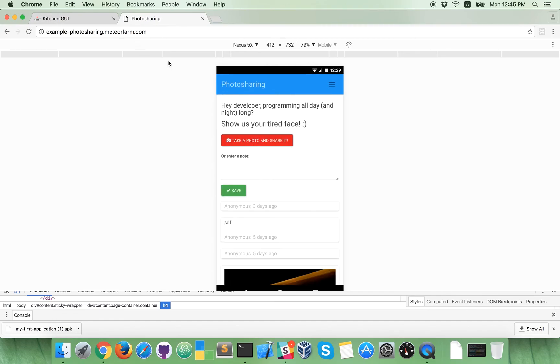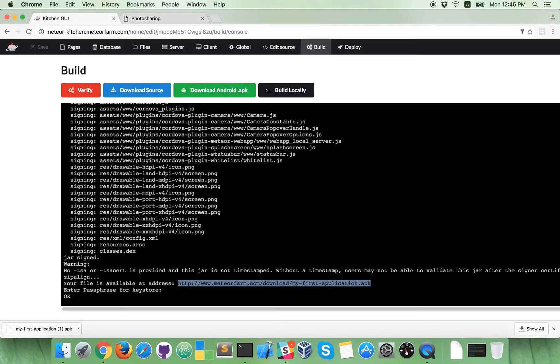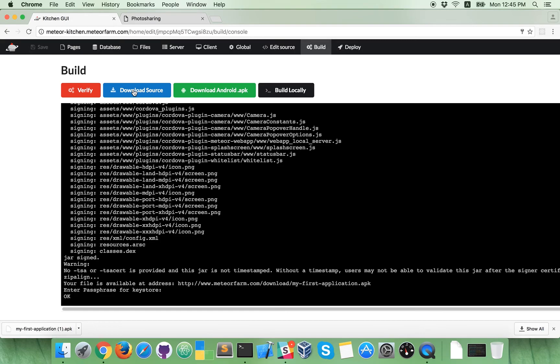Okay, so now you can also download source code and send it to your friend, developer, who can fine tune your application, continue developing it or whatever.